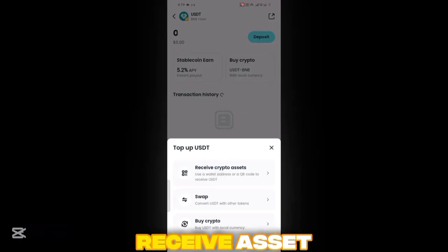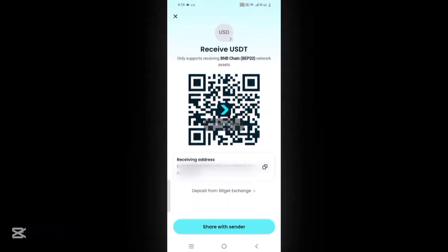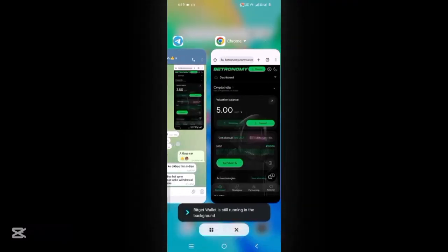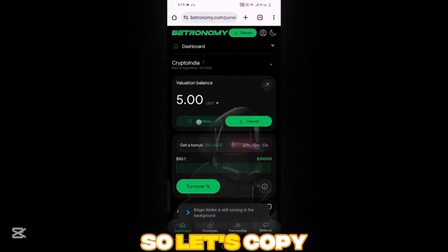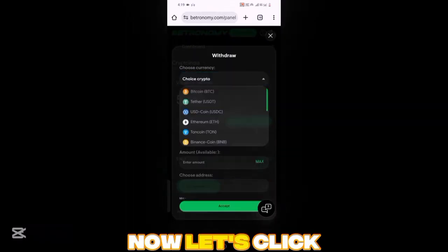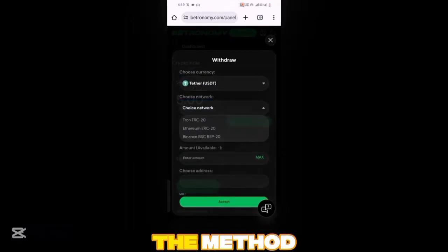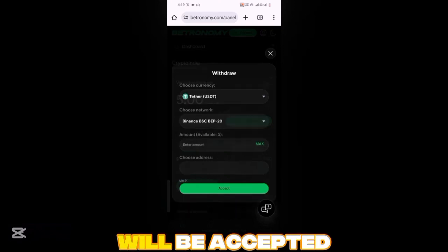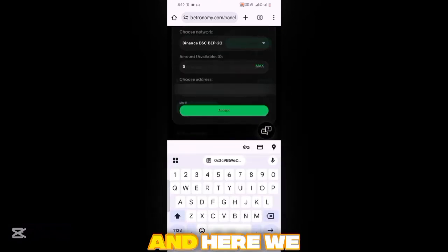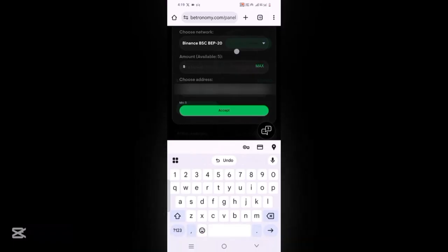Receive asset, receive asset — copy this address. Let's copy it. Now let's click withdrawal, move on to the crypto, and click on the method. You can check which network it will be accepted in, and we'll max it out.